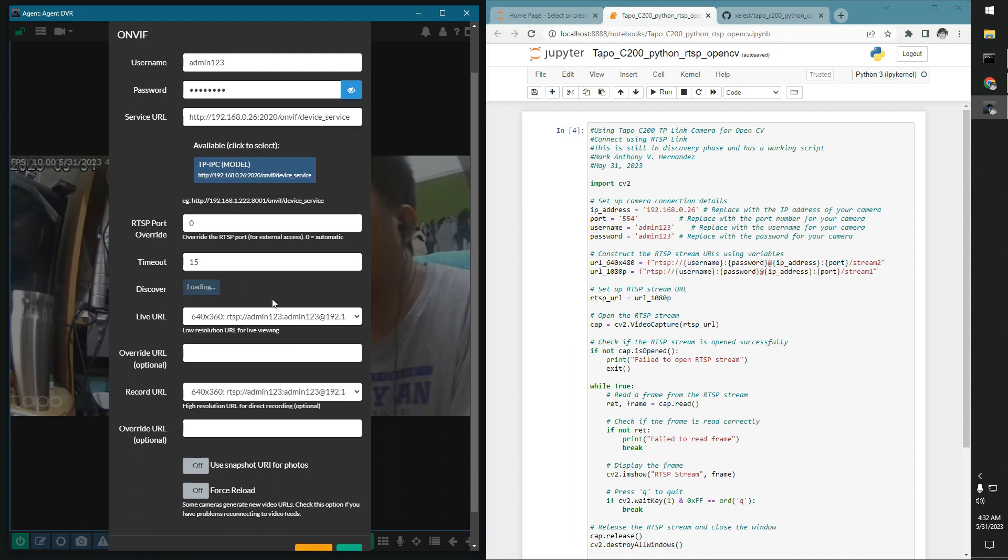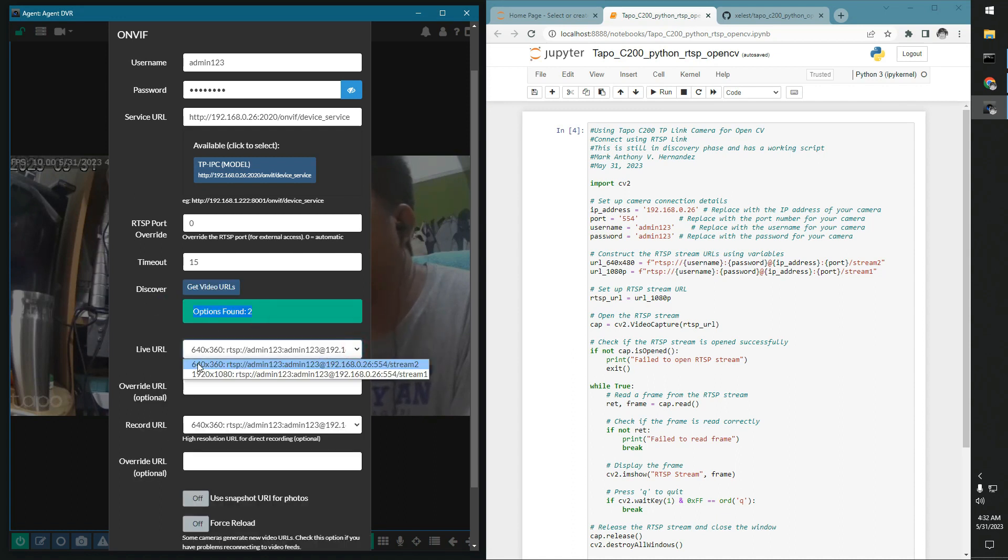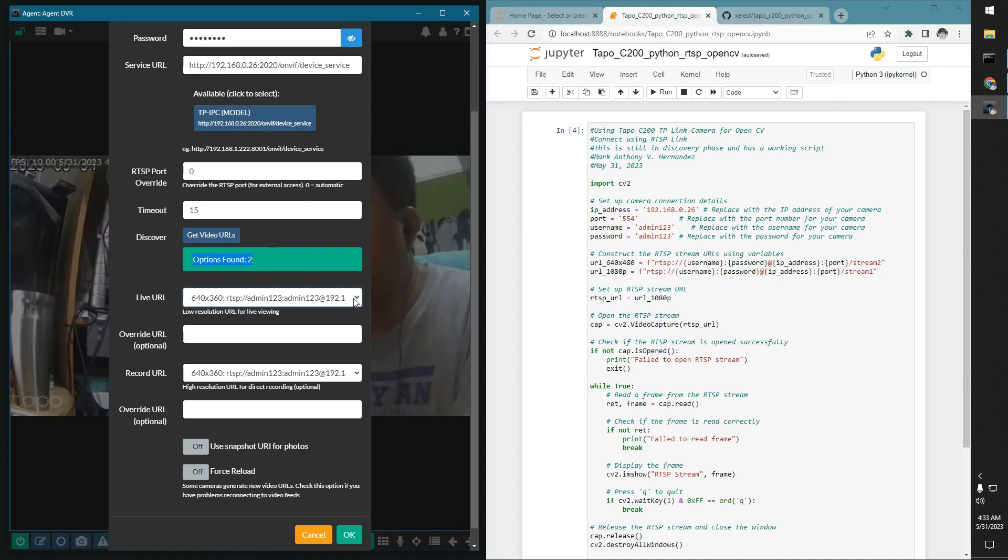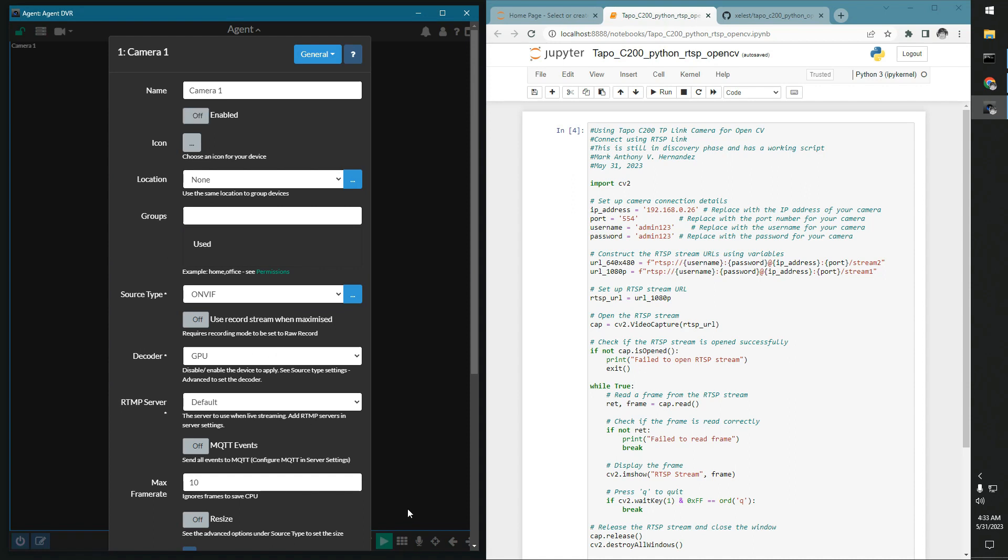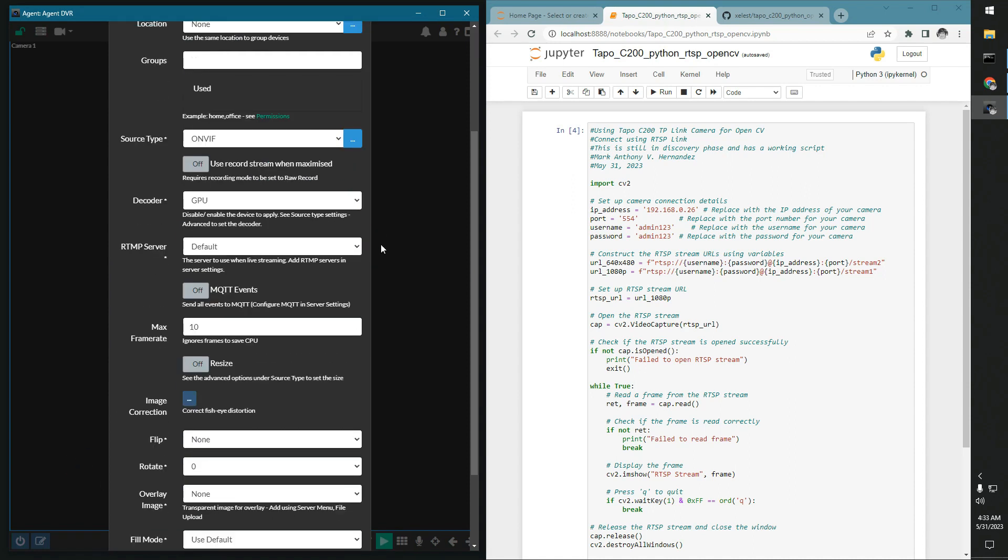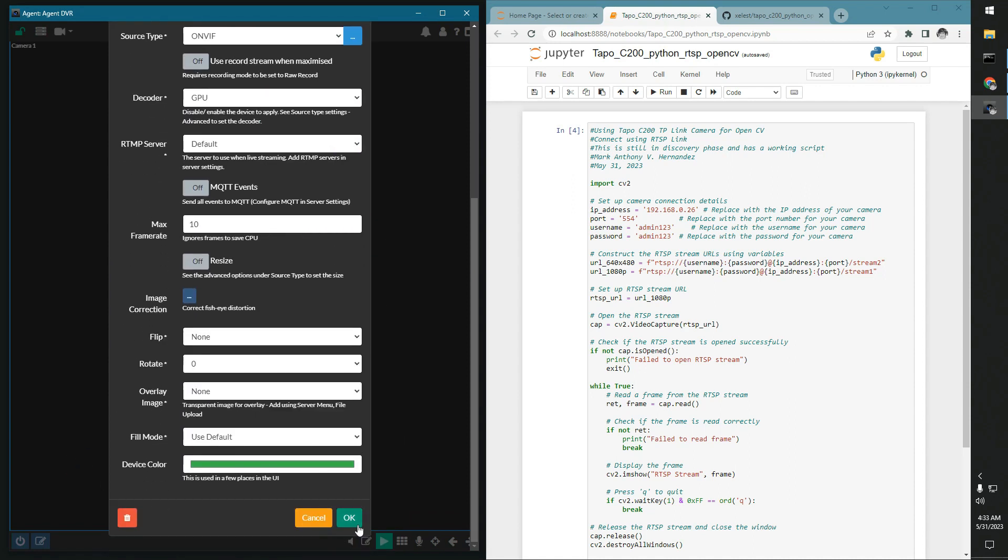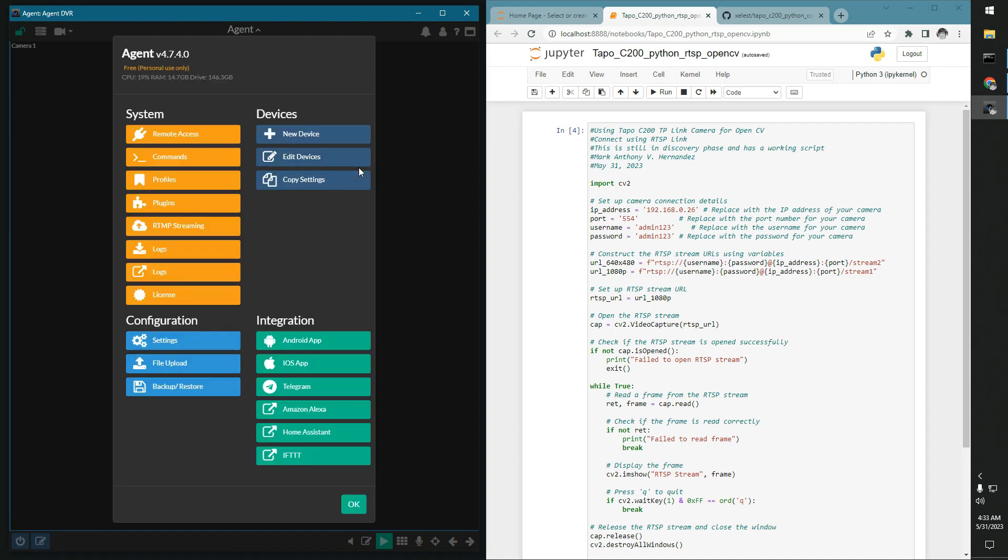Then we got, we clicked on Get Video URLs so that it would populate, and then we get two URLs which is the 640 by 360 and then the 920 by 1080p URL. So that will be the one that we could choose. We could actually change the live feed to 1080p. Does it matter, right? So let's just check if that works.